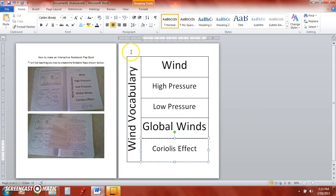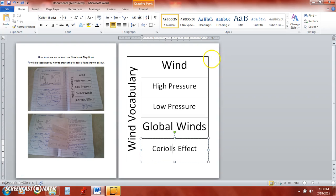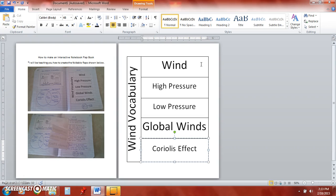Now if you prefer not to complete this foldable flap book on your own, you can purchase this example on my Teachers Pay Teachers store, Science Interactions. And this foldable is $1.50 and it can be edited to your specifications. Thank you.